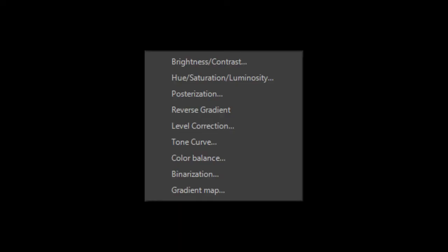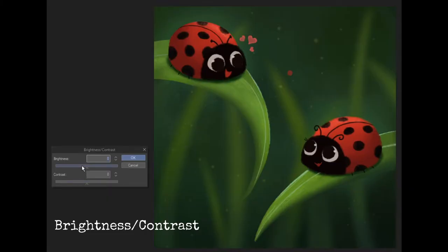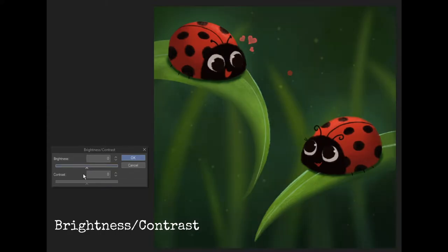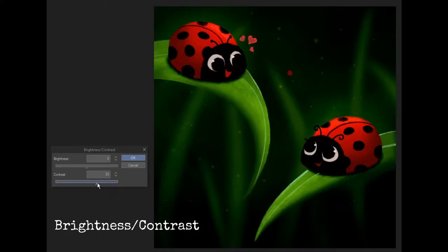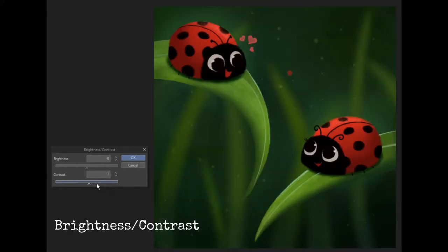There are a total of 9 correction layers that you can use. 5 of them, as I like to consider, are the basic essential layers and the other 4 are the fancy ones where you can get all sorts of fun effects. Brightness contrast filter just adjusts the brightness and contrast of the image.